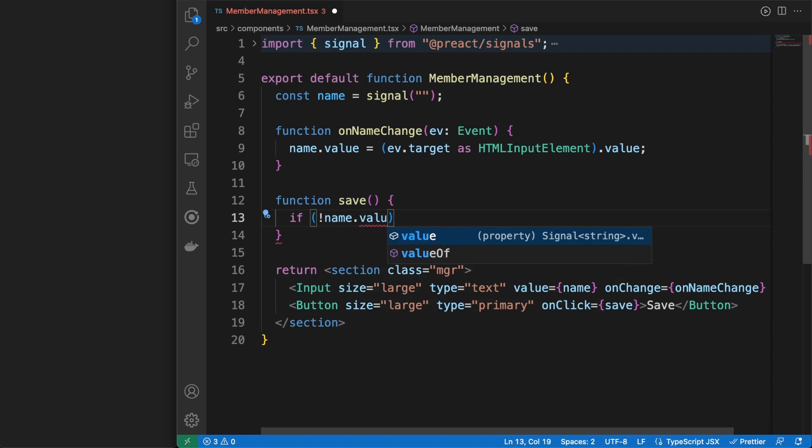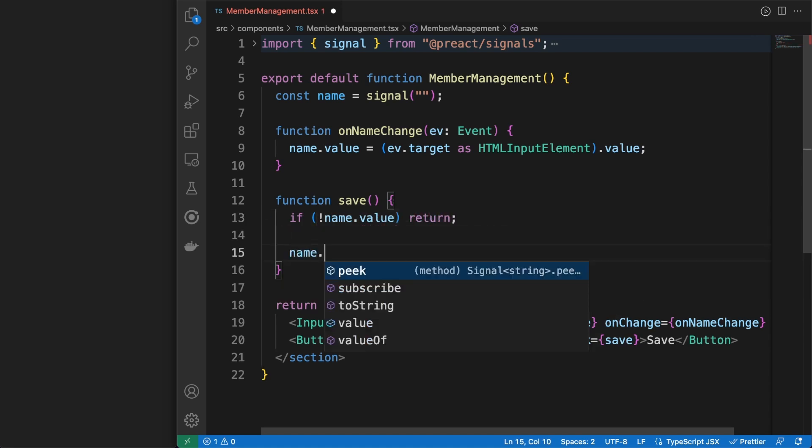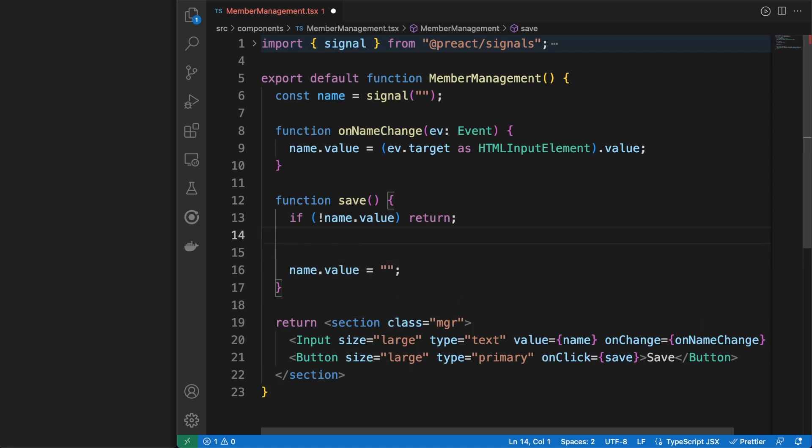All the UI needs to stay in sync and react accordingly whenever data changes in any part of the component tree. You have a couple of options to solve this.